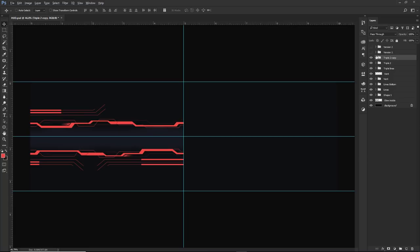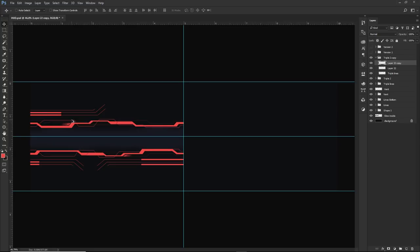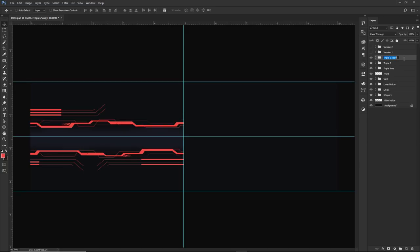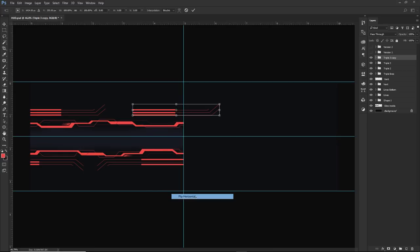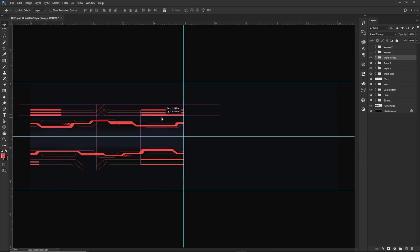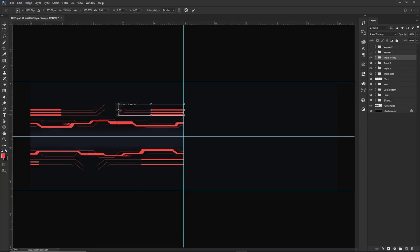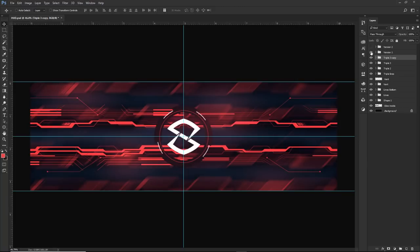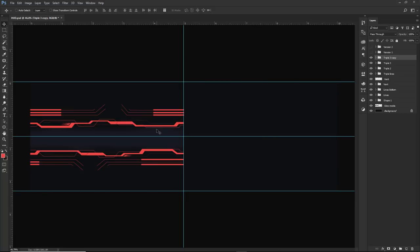I also put one on the top — duplicating it and making it a little longer so it looks slightly different. I changed it to put the box on all three lines. I called this 'triple three,' moved it to the other side, flipped it horizontal, and shrunk it down. Now that fills up the space nicely.